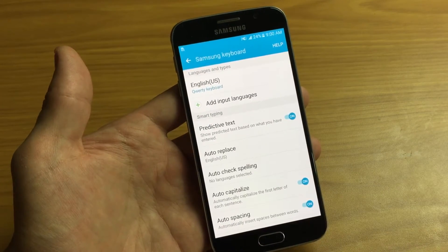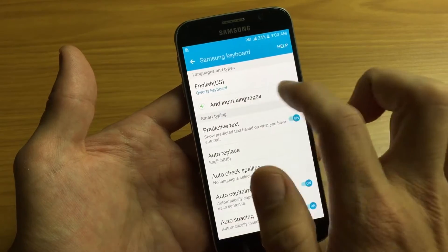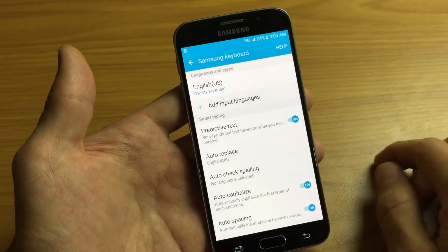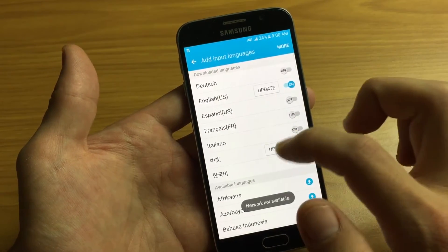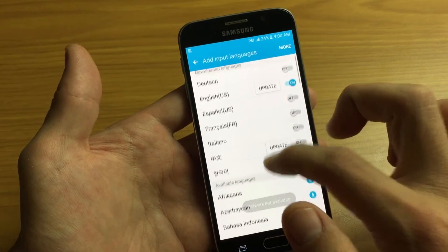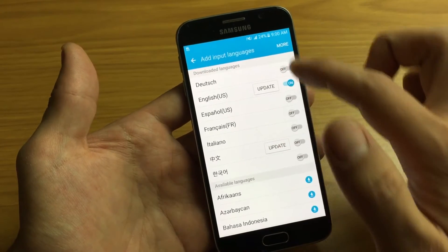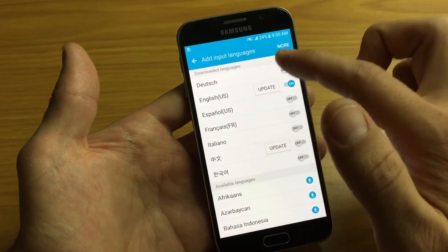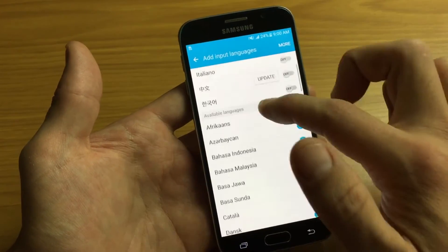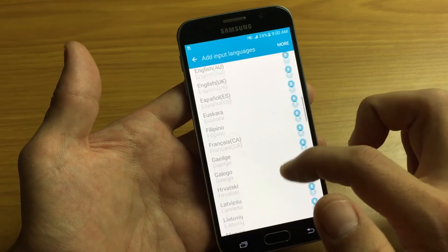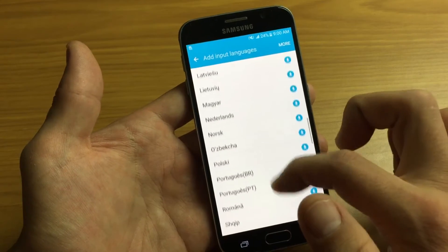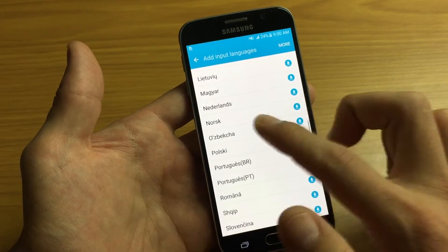Now let's go ahead and input multiple languages. So I'm going to click on add input languages. And you can see I already have a list of downloaded languages. If your language that you want is not in here, then just look under available languages and you're just going to have to look down here and just download whichever one that you want.